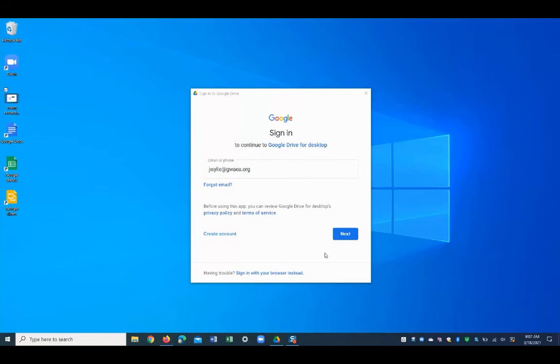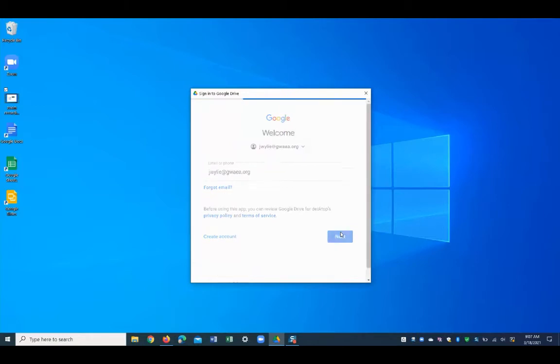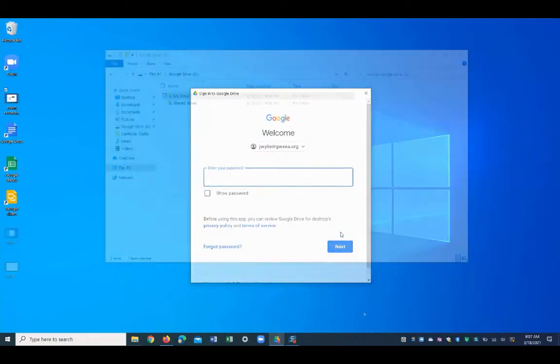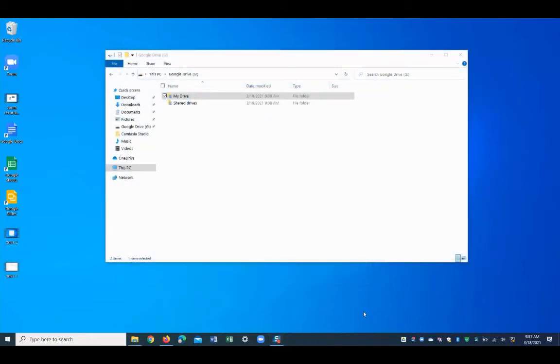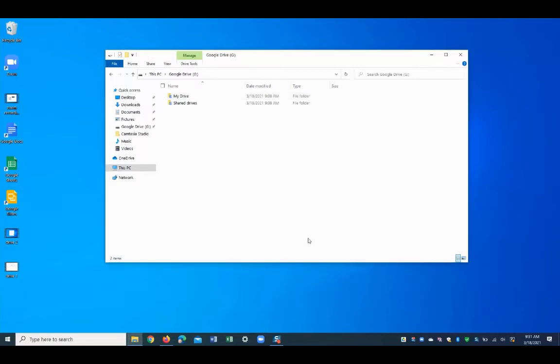Once installed, all you need to do is sign in with your Google account. Next, you should be able to open File Explorer inside of Windows and you'll see Google Drive appear on the Quick Access sidebar.